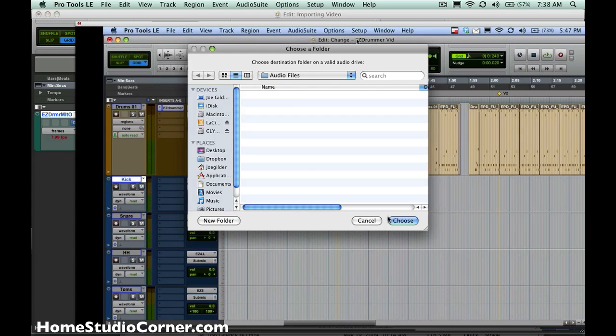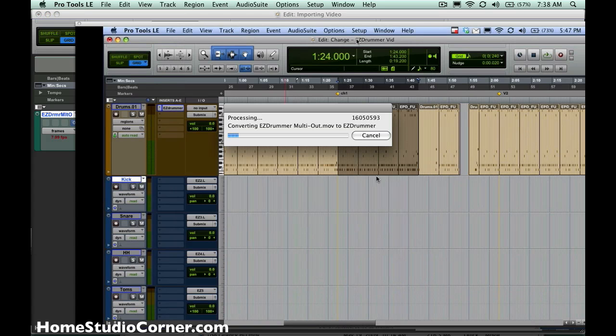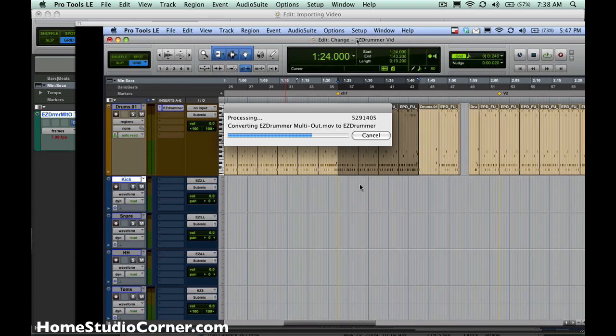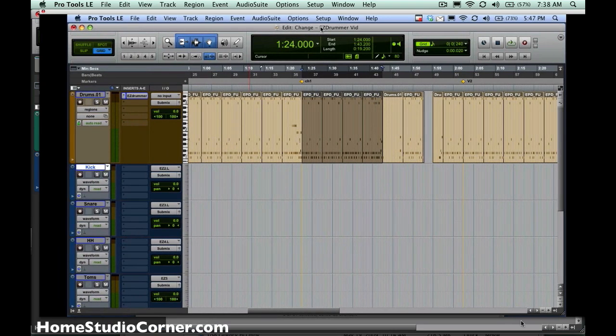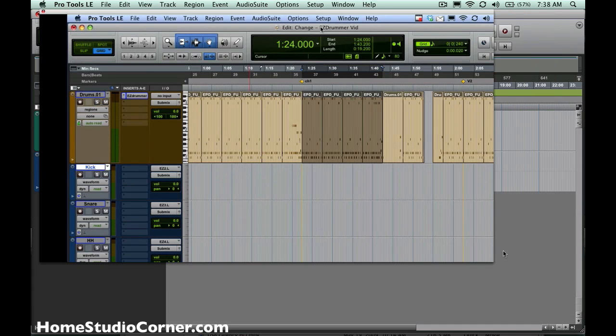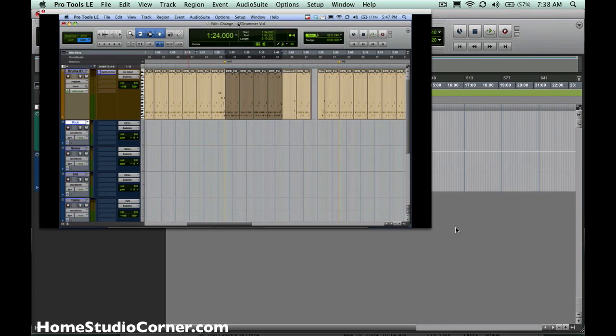And here it is. It's going to ask us where we want to save the audio file. We'll put it in the Audio Files folder, and it's copying that now. Now you'll notice there's a window here with the video. Now this window is a part of Pro Tools, so you're actually watching video in Pro Tools. And unfortunately, they don't really give you the option to resize it.